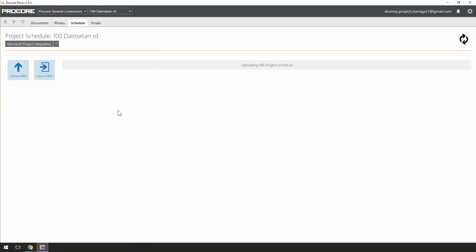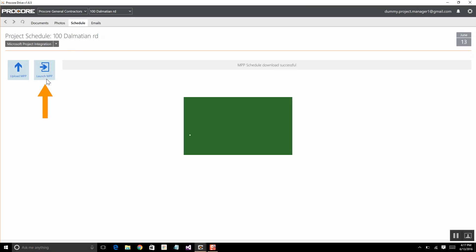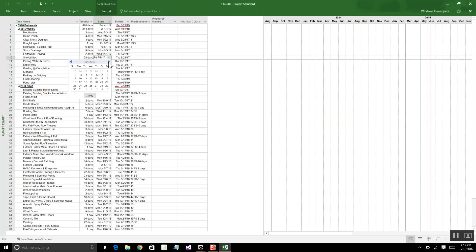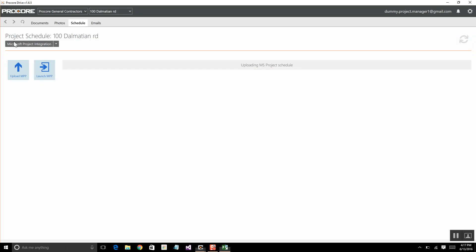Furthermore, when a change needs to be made to the Schedule, you can simply open the Schedule through Procore Drive, make your changes, and then Save. Procore Drive will automatically recognize the new version and publish it to Procore, with the change reason, without any work on your end.